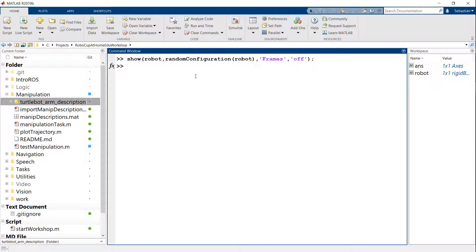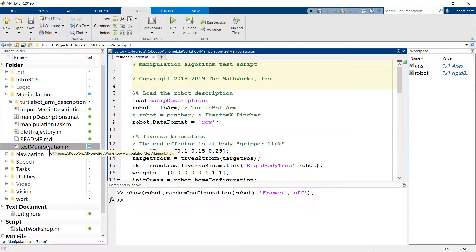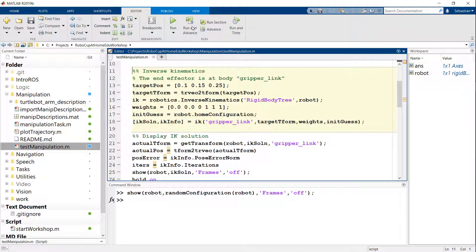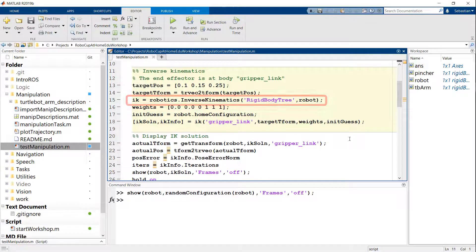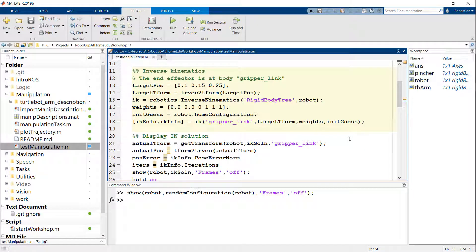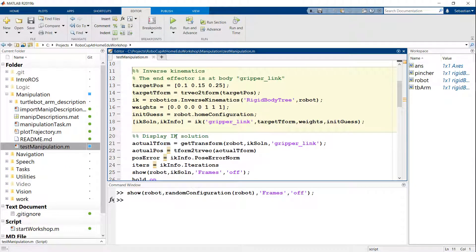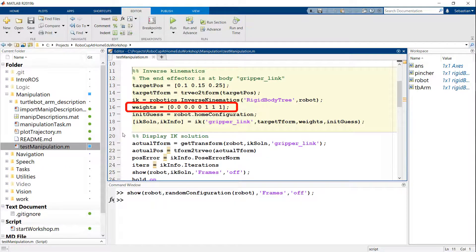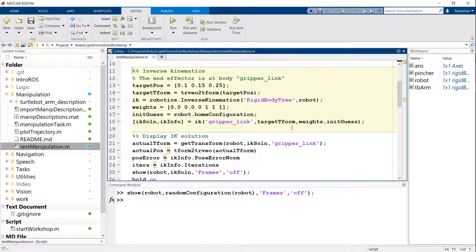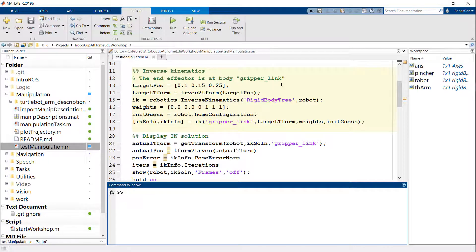But the more interesting thing is of course to solve the inverse kinematic for some kind of interesting problem. So let me open up the test manipulation script here. First thing I'll do is import that TurtleBot arm as we did before. And the next part is I'm going to define an inverse kinematics solver. So the idea is that I'm going to set a target position of XYZ, as you see here, 0.1, 0.15, 0.25. Because the robot only has 4 degrees of freedom, then I'm actually setting the weights for the inverse kinematics in a way that I don't care about the orientation. I just care about the last three terms, the XYZ, which is why those weights are set to one. And then I'm going to solve for this inverse kinematic solution with that position as my input.